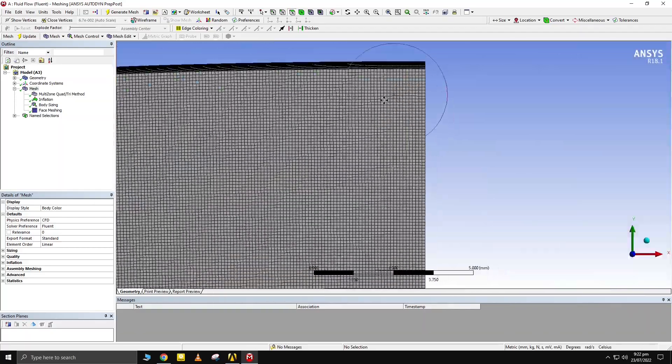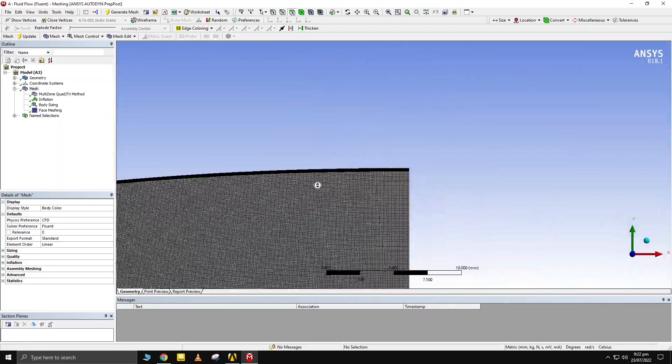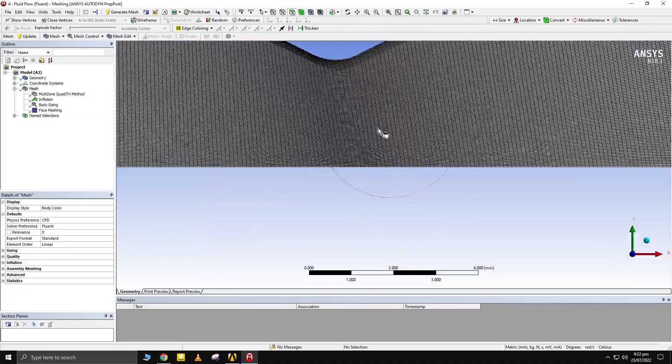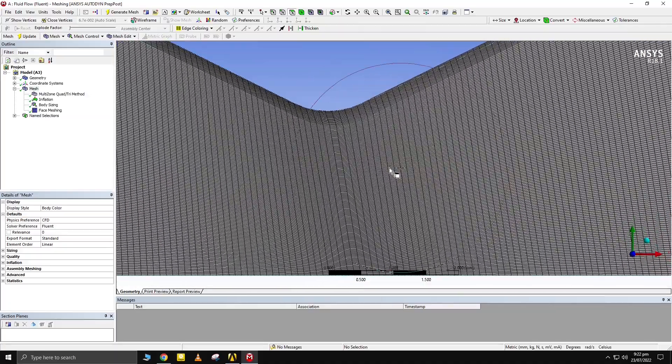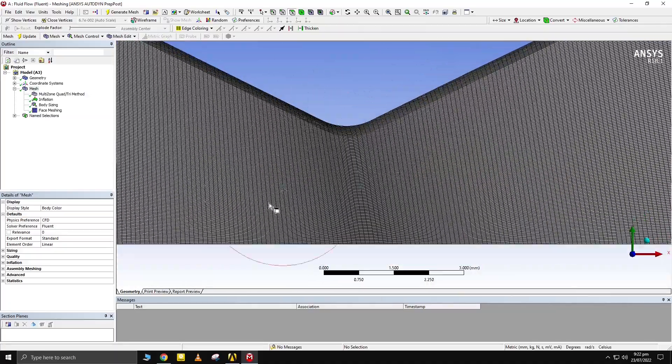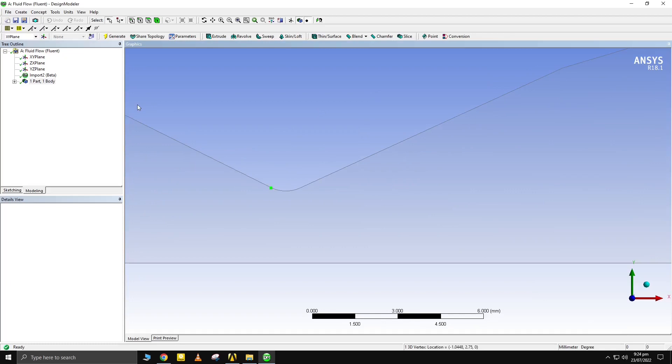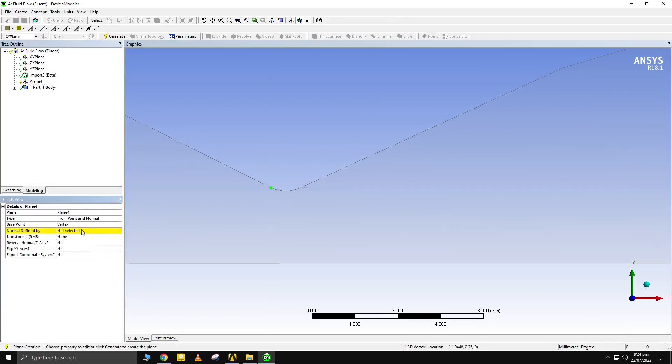If you want to obtain perfection, you can split the body from two places at nozzle throat in design modeler. Make a plane from where the body is to be split. Use point and normal method for plane generation. We need to specify a point that lies in the plane and direction normal to that plane which is YZ plane in this case.